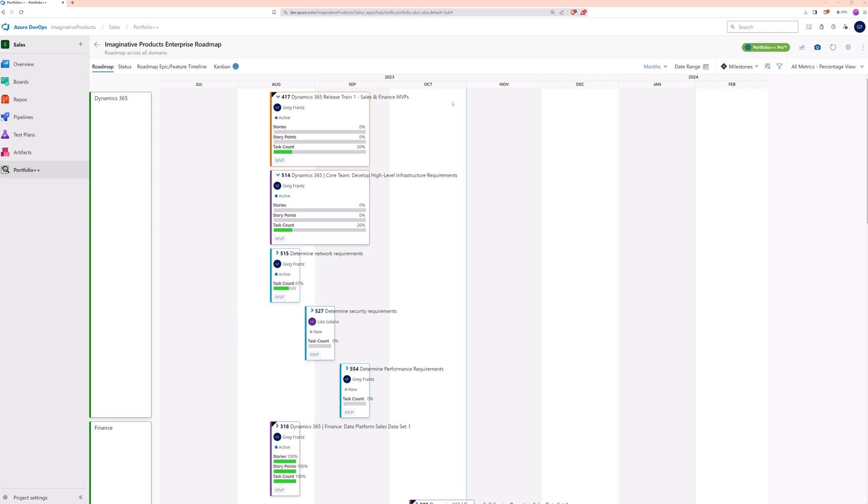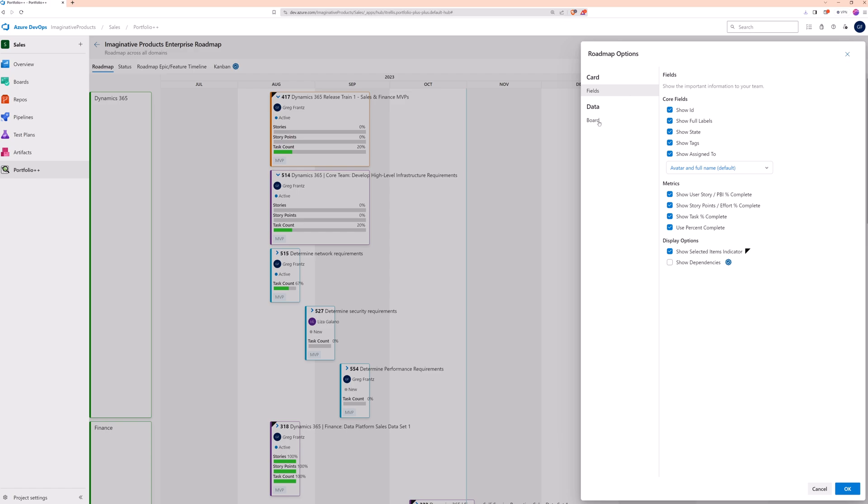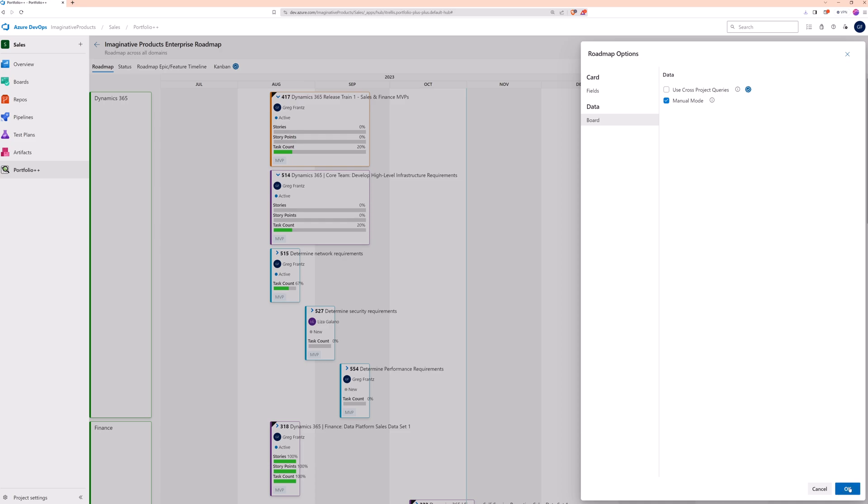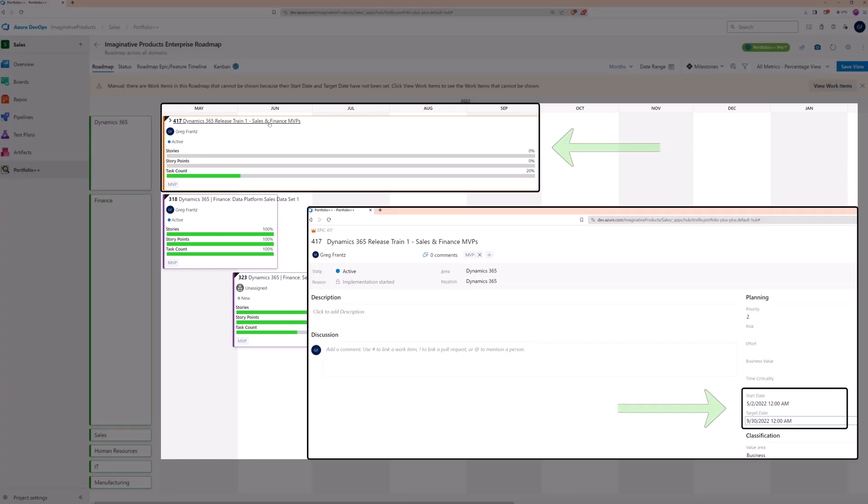Let's go back to the roadmap options to look at a couple more things. First, is manual mode. This will build the roadmap based on dates entered on work items. This is helpful at the beginning of projects when trying to express when work will occur for budget approval or setting team expectations. See, now the work item spans the dates that are entered on it.